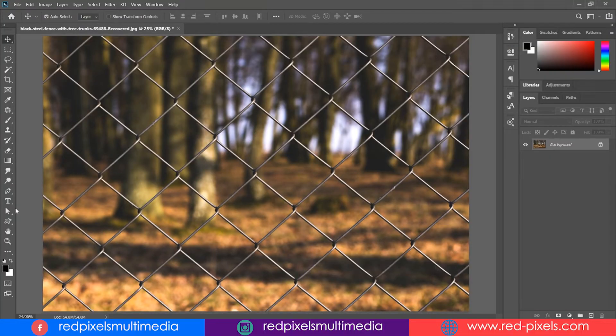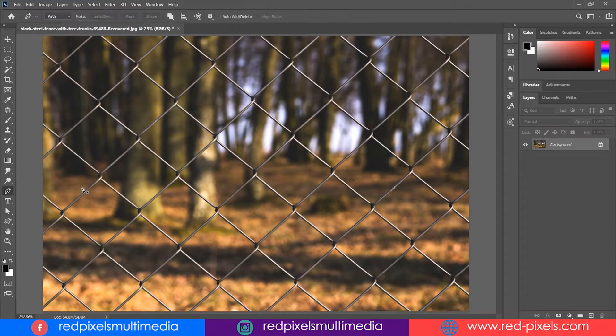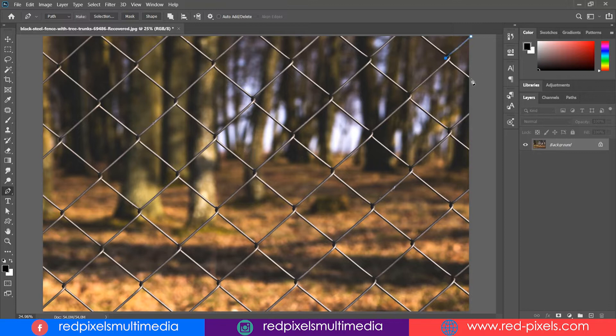So let's start now. I am picking the pen tool first and will start making paths all over the fence in continuous order.